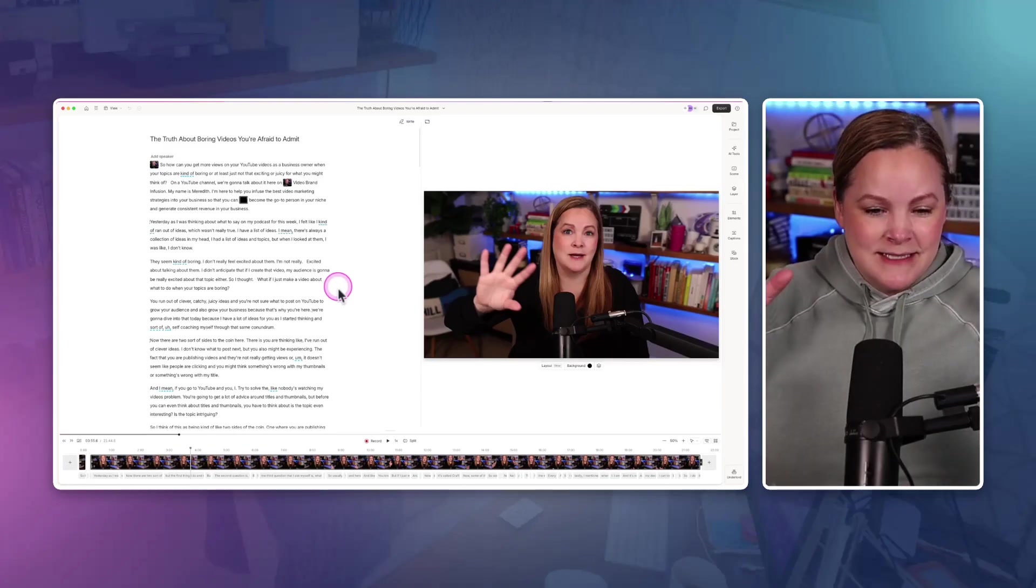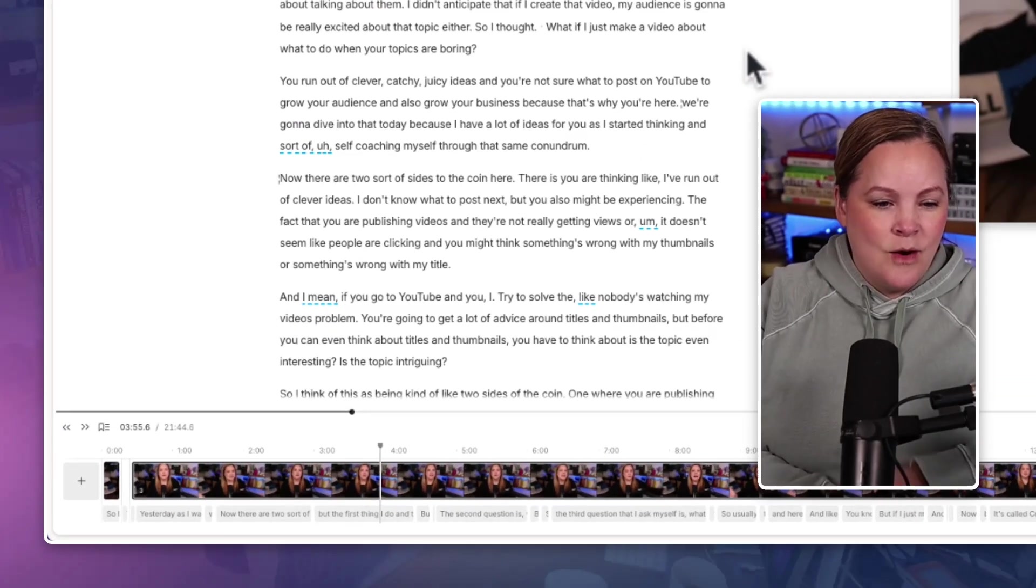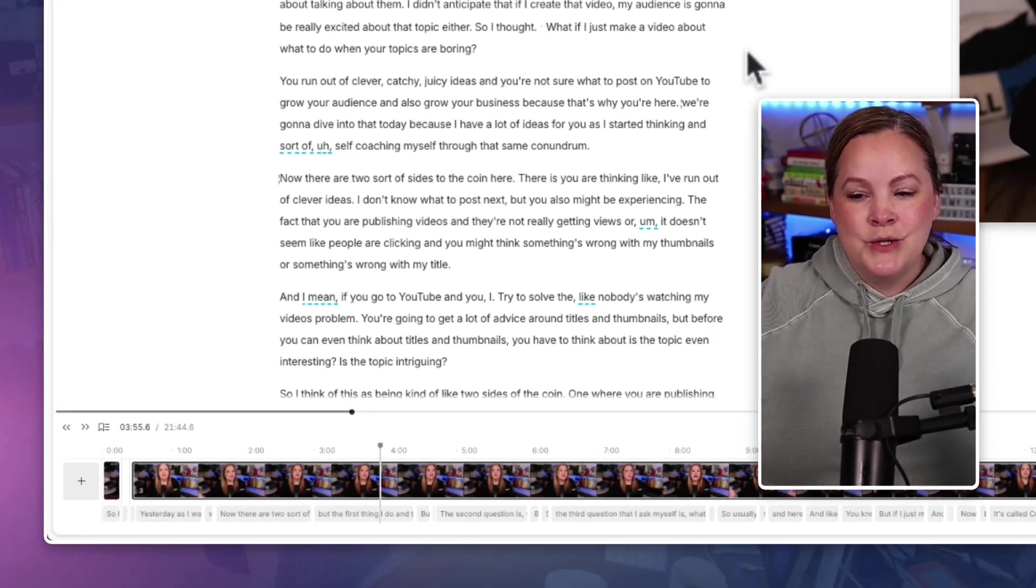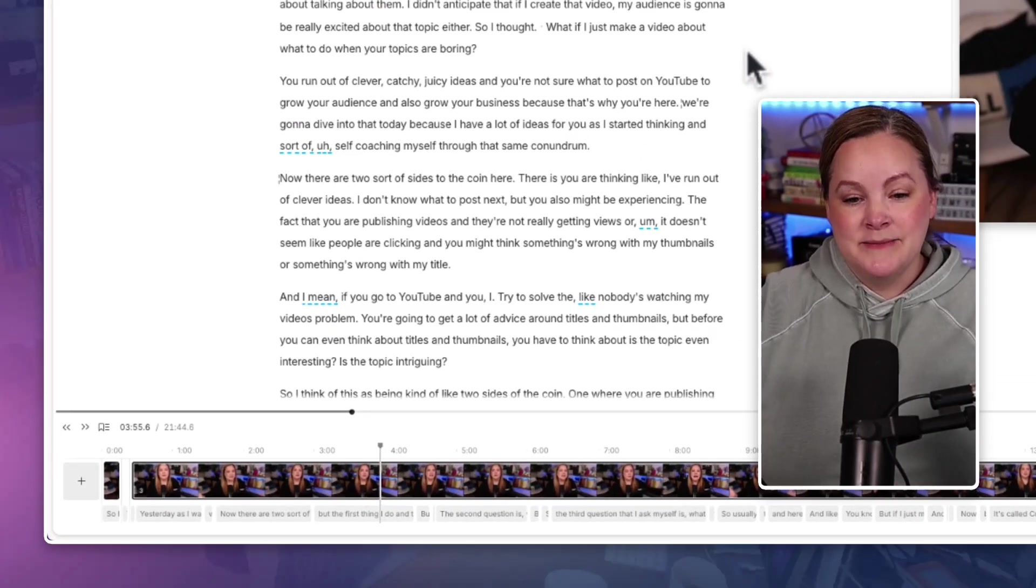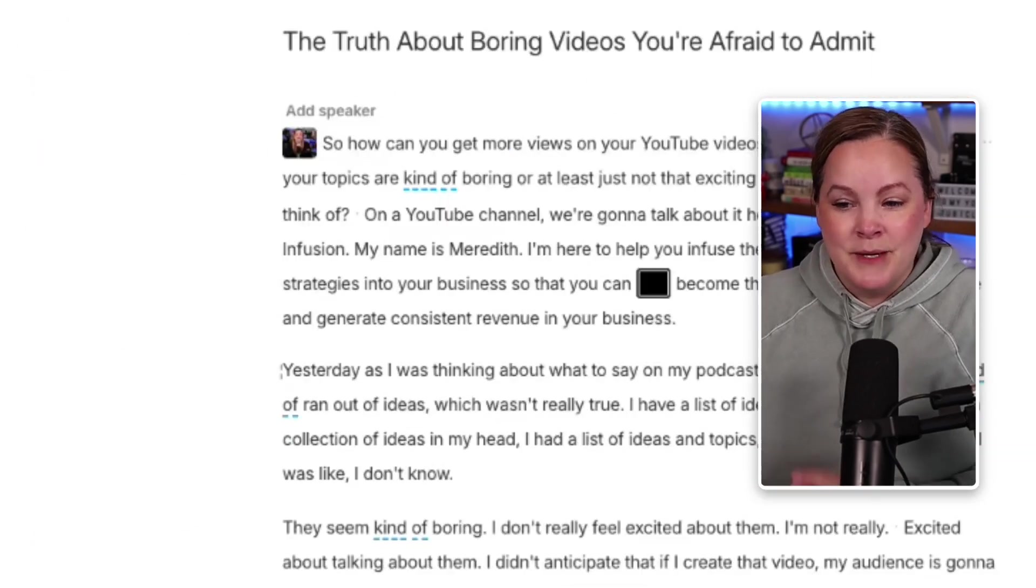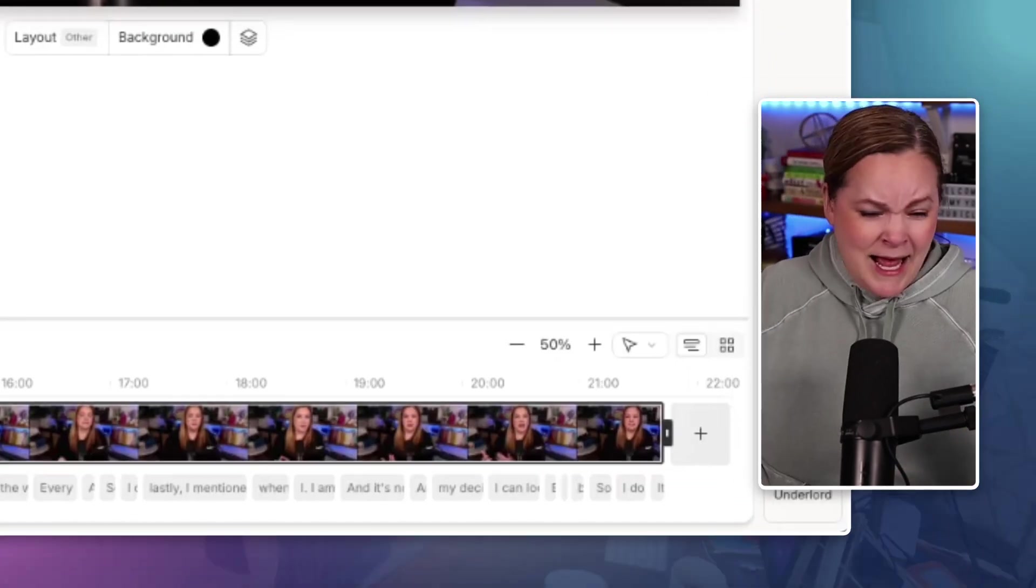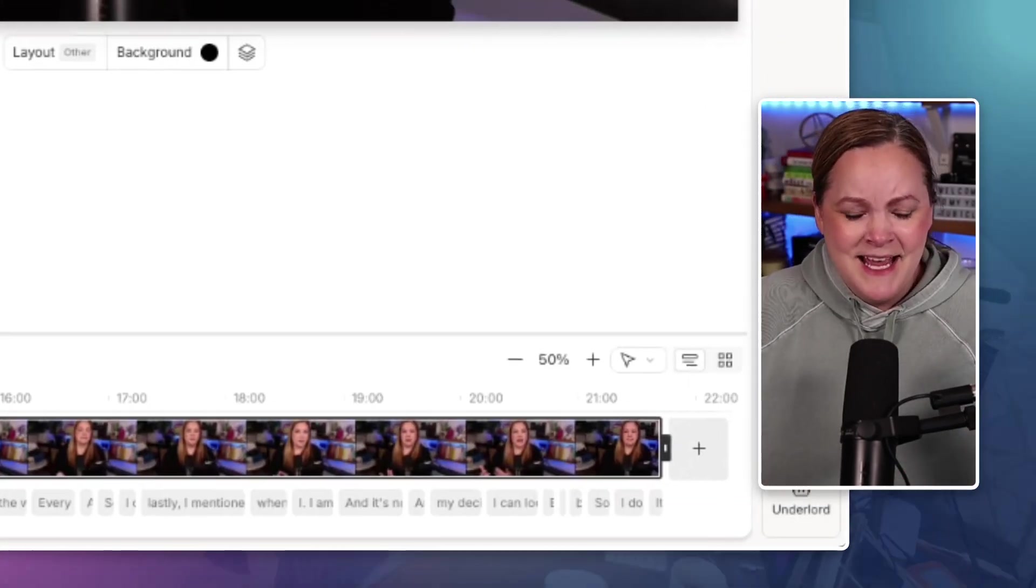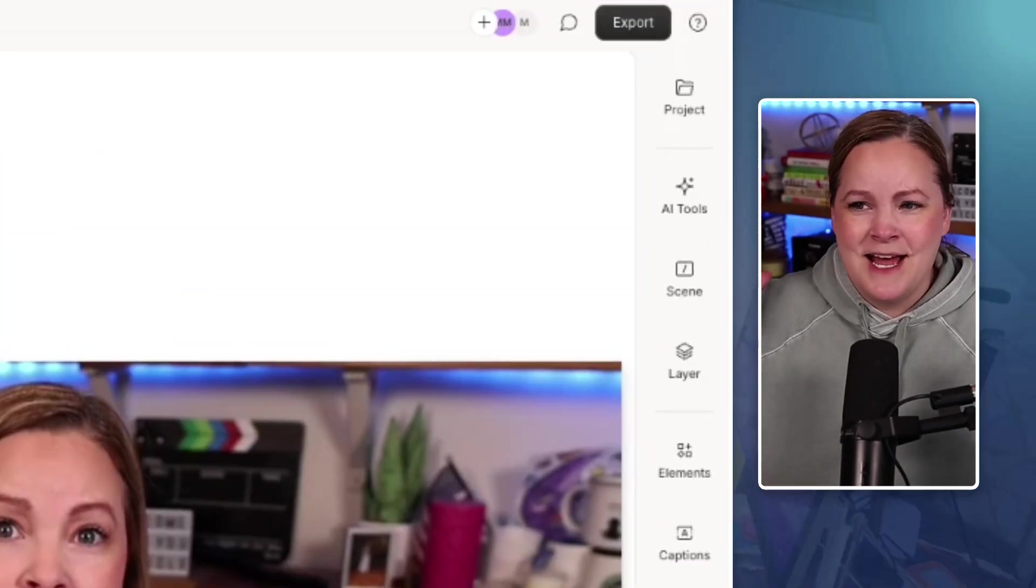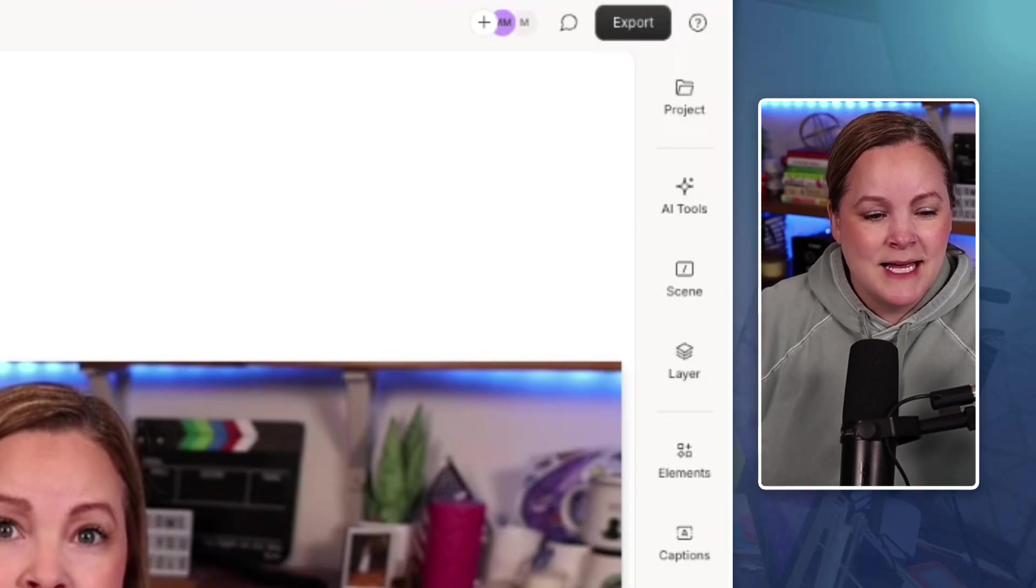Yes, it's true. Descript has a whole new timeline. Buttons are moved. Buttons are added. Buttons are hiding. There's things that have brand new names over in the sidebar.